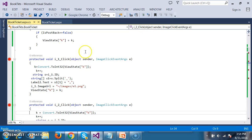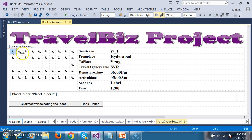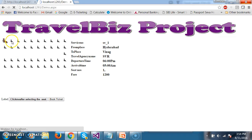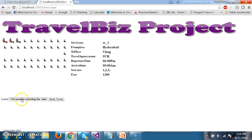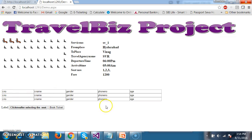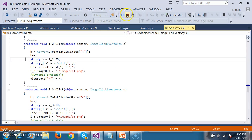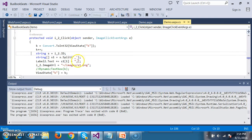Now whenever the customer tries to select the seats — like here, the customer is trying to select the seats — I want to generate the controls dynamically. For example, if the customer is trying to select three tickets and then clicks on button 1, it has to generate the controls dynamically. So what is my requirement? Let us see.